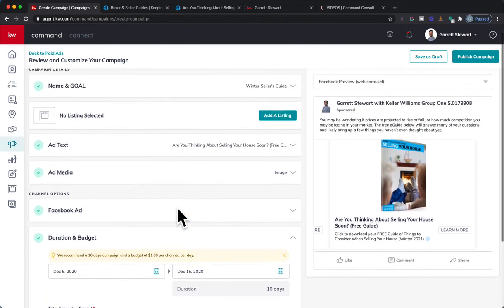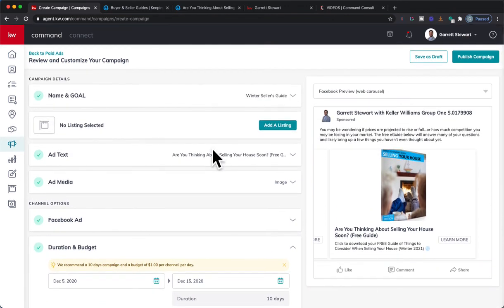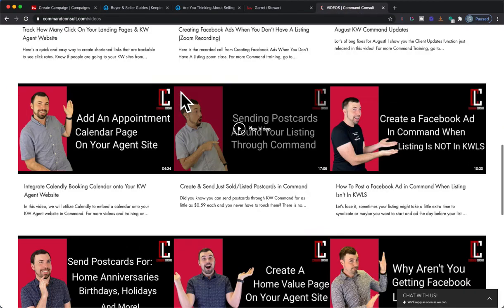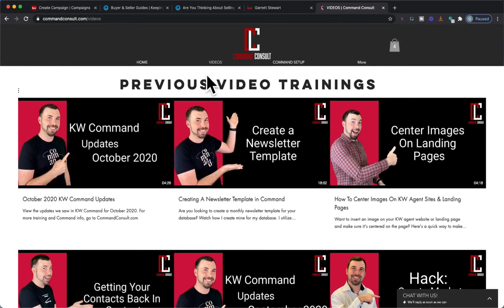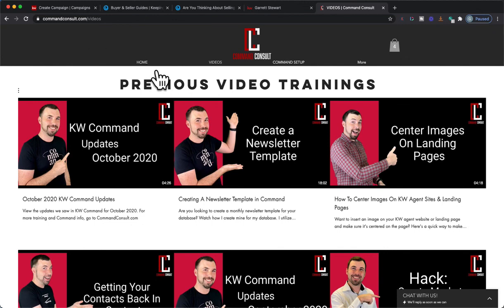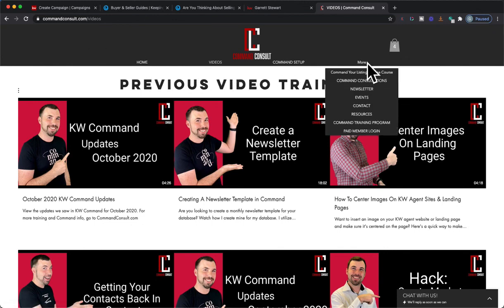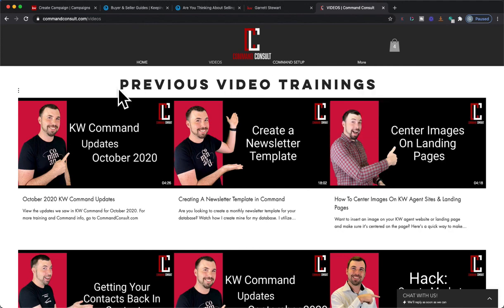Hope you guys enjoy. If you have any other questions or need some more Command help, you can always go to my website commandconsole.com and you can watch my videos, you can get Command consultations and different things all through here on my website. So hope you guys enjoy and have an amazing day. Thanks.